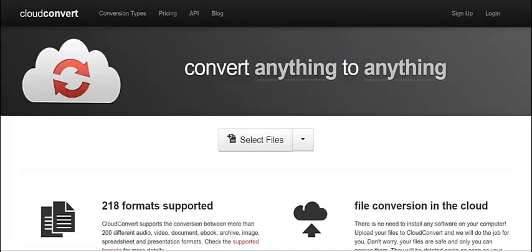The way to do that is with something called Cloud Convert. Convert anything to anything in the cloud. It's perfect. Google Drive is in the cloud. My files are in the cloud and I want to convert them in the cloud.